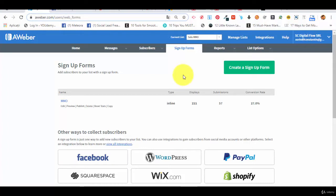Now, solo ads have a so-and-so reputation in the online marketing world. What do we mean by that? It's the fact that you need to choose your solo ads providers carefully.